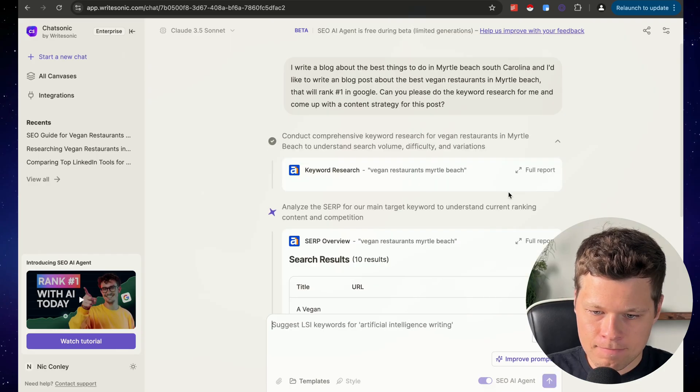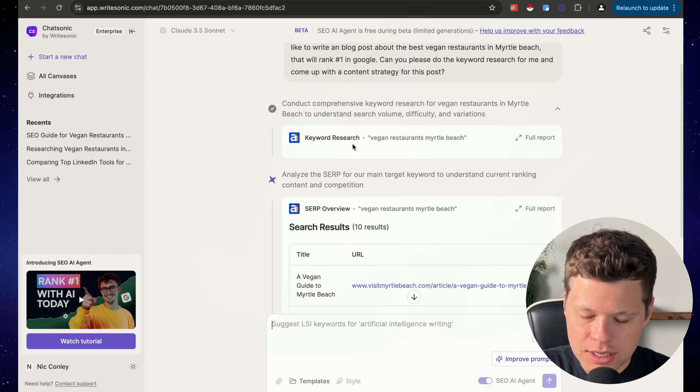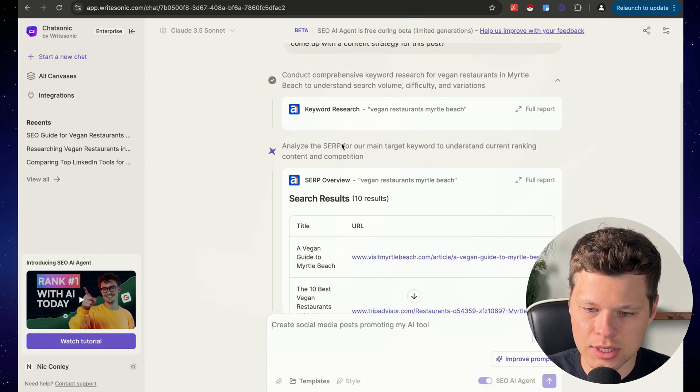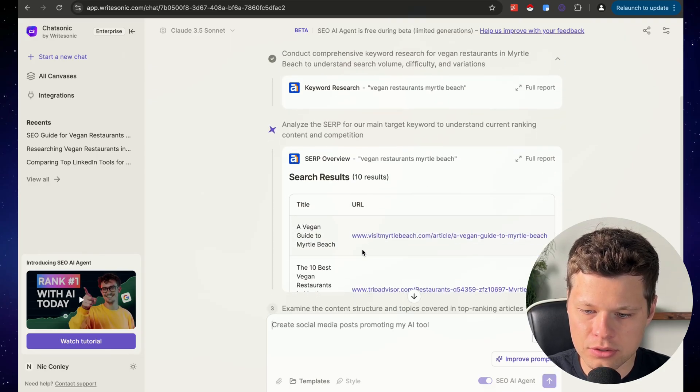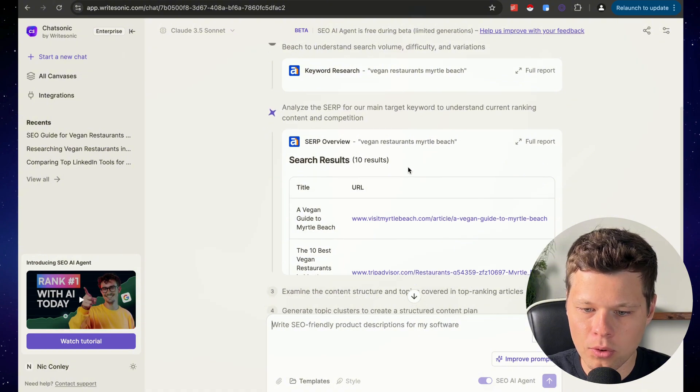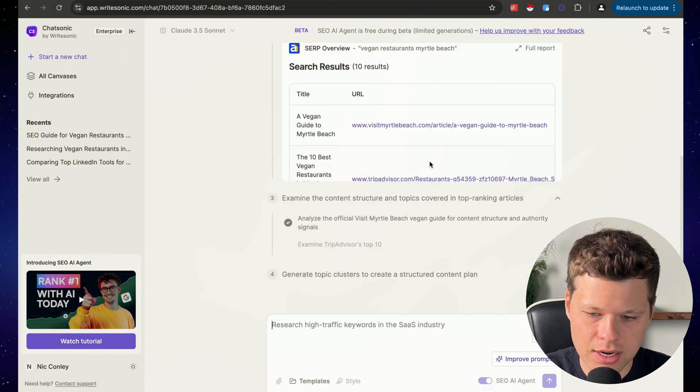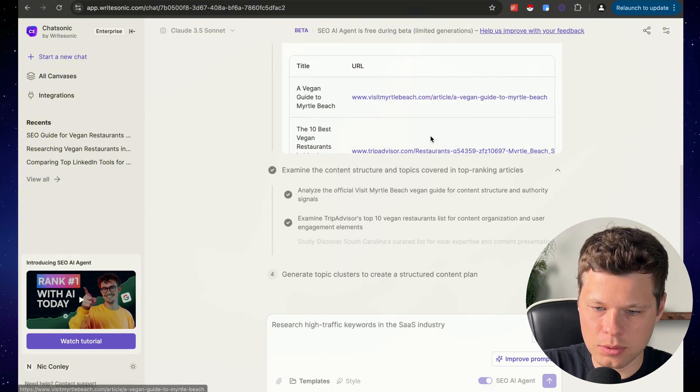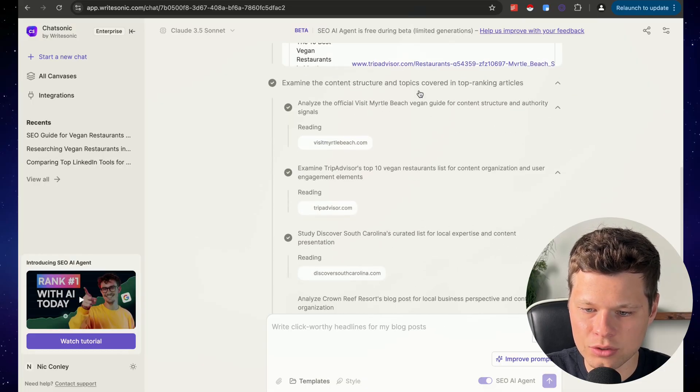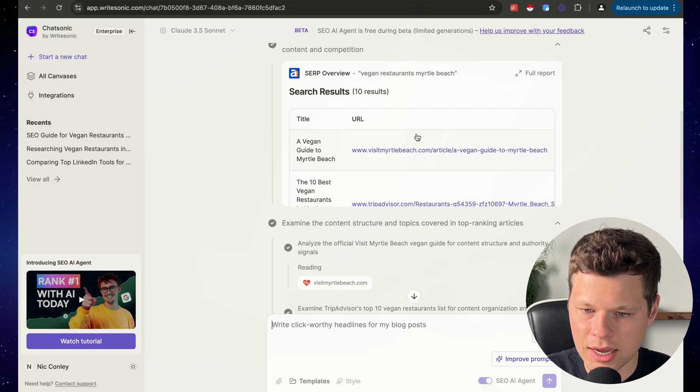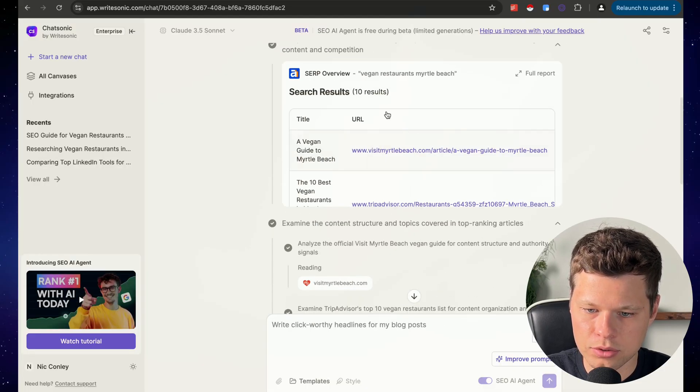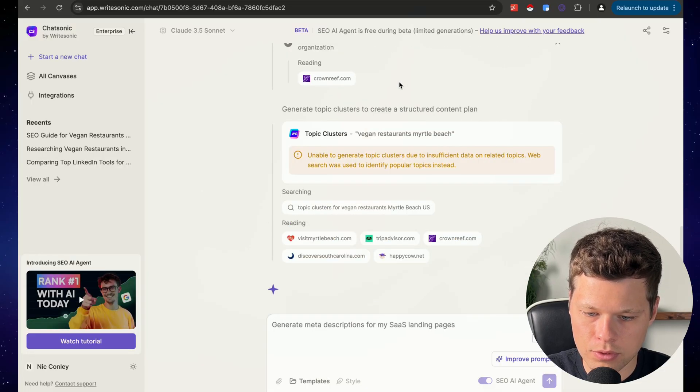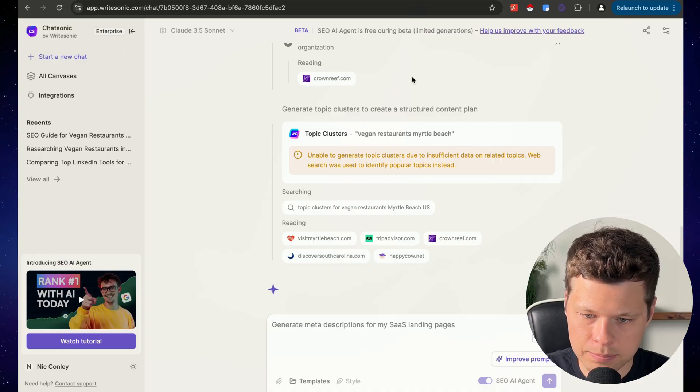It's thinking. So as you can see, it's using Ahrefs here for the keyword research. It's pulling different competitor analysis, finding what other ones are ranking in Google right now, also using Ahrefs overview for that.